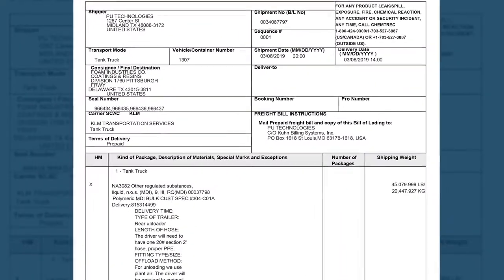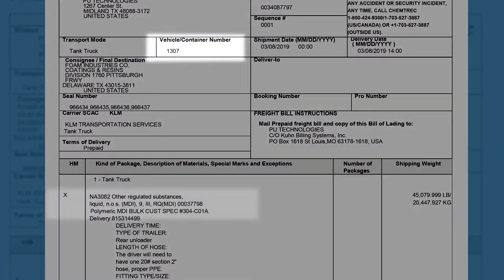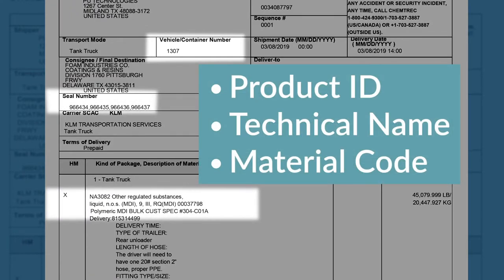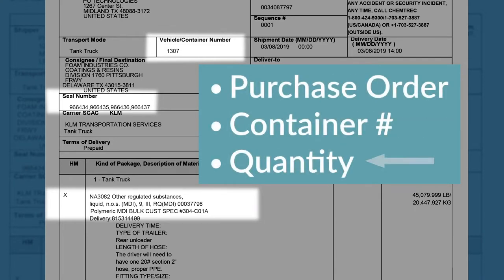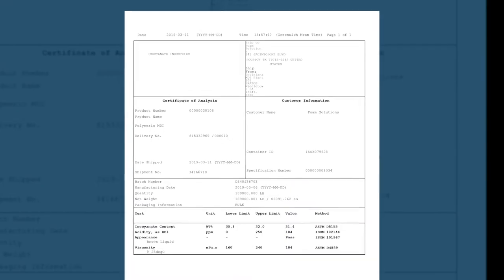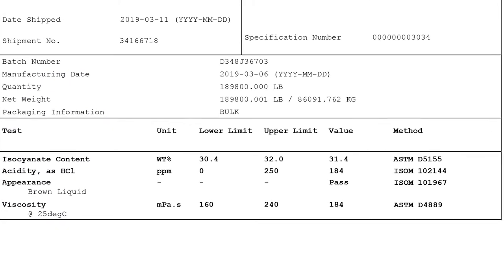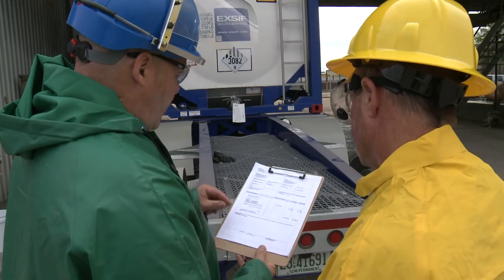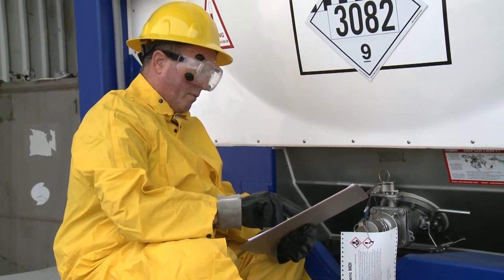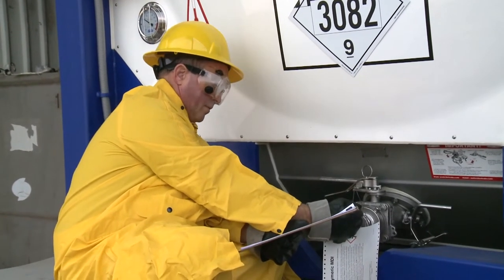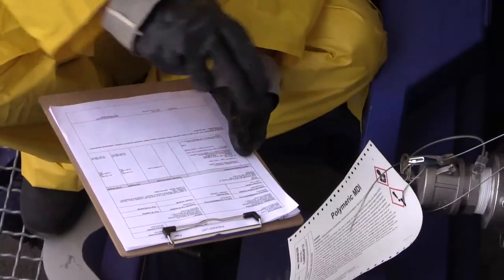Verify the driver's paperwork to validate trailer number, product identification tag, security seals, that the material being received is the correct MDI product, and that the way ticket shows the quantity being delivered to help ensure the volume of the delivery will fit the storage tank. Review the values on the certificate of analysis to determine whether the product meets required specifications. Once all paperwork is verified, check the tank container to make sure the numbers on the security seals match the seal numbers shown on the paperwork.